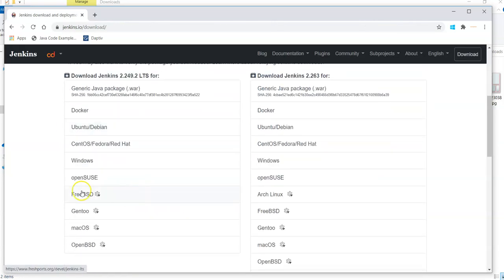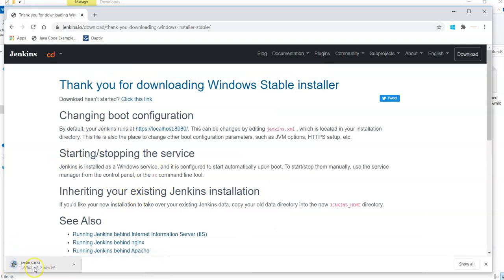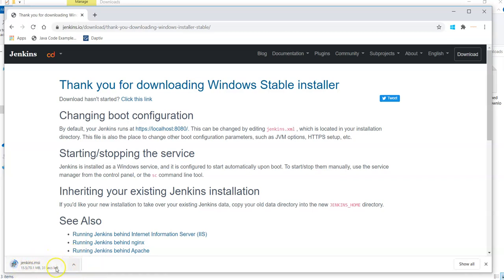I can select Windows since this is my Windows machine, and it started downloading Jenkins on my local machine. Once that is over then I can start installation of this Jenkins download. We can just wait till it completes the download.